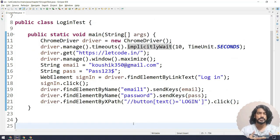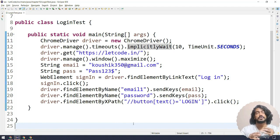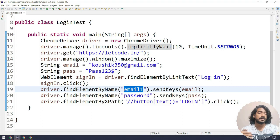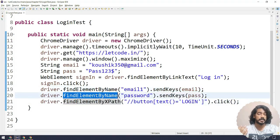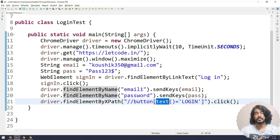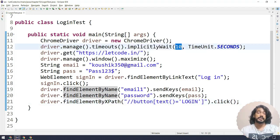When we load our website, maybe because of some network issue or the backend process is loading, or the JavaScript or CSS is taking much time — the element may appear after a fraction of a second, maybe 20 or 30 seconds or even 10 seconds. In that scenario, instead of waiting for each and every action — for example waiting 10 seconds for the email, 10 seconds for the password, and 10 seconds for the login click — we can use implicit wait.